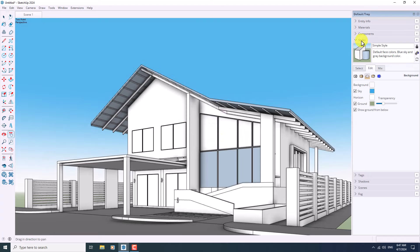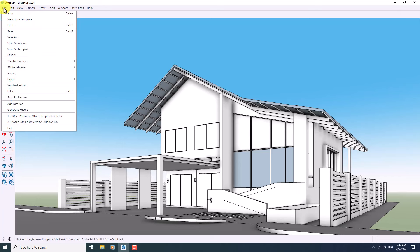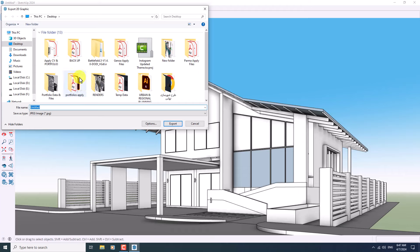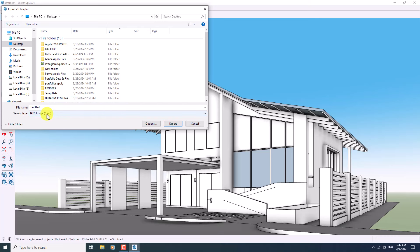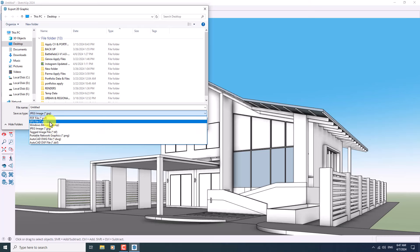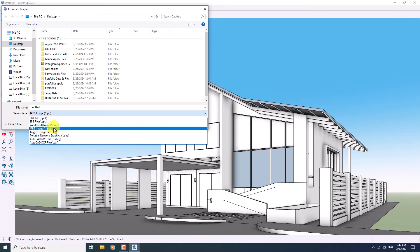I'm going to refresh it one more time, and now it's time for exporting. I'll click on File, then Export 2D Graphic — it takes a little bit of time and a new window will open. I'm going to change my categories and my file format, which can be JPG, PNG, PDF, or EPS — it completely depends on your type of project. I prefer to use JPG.